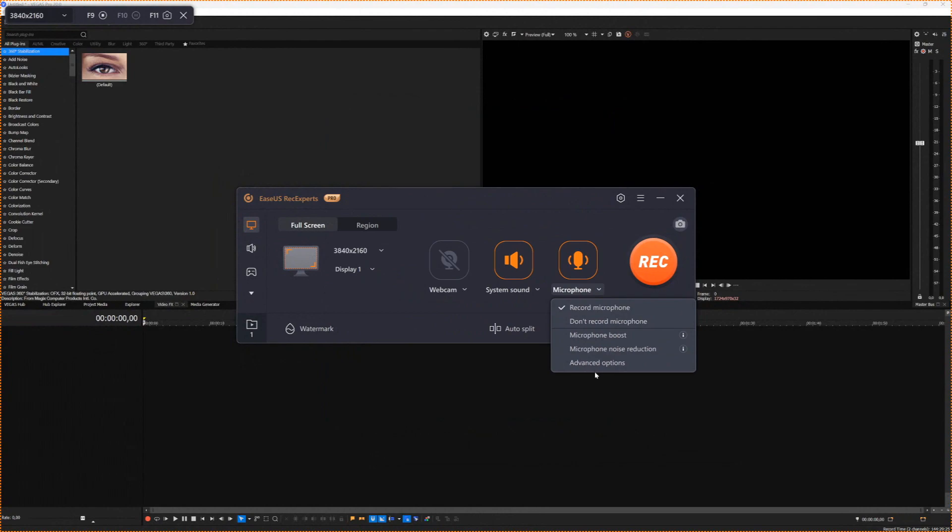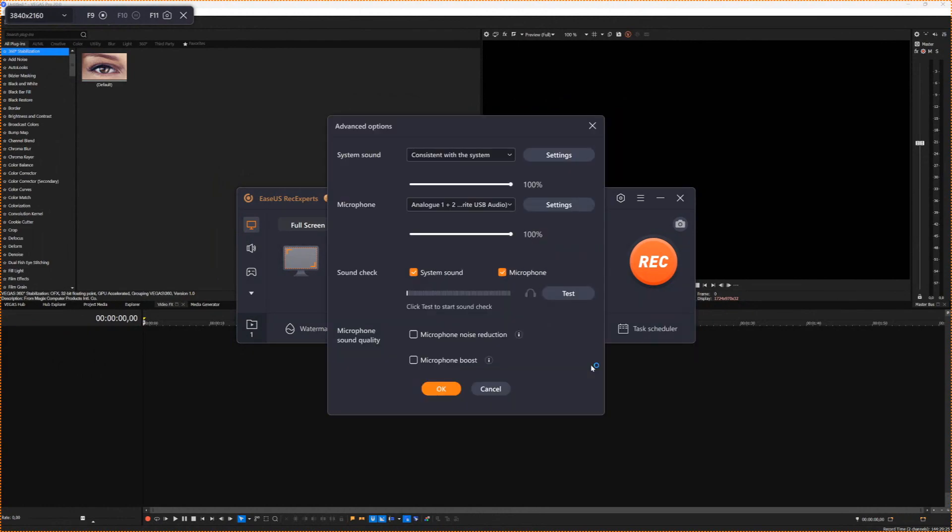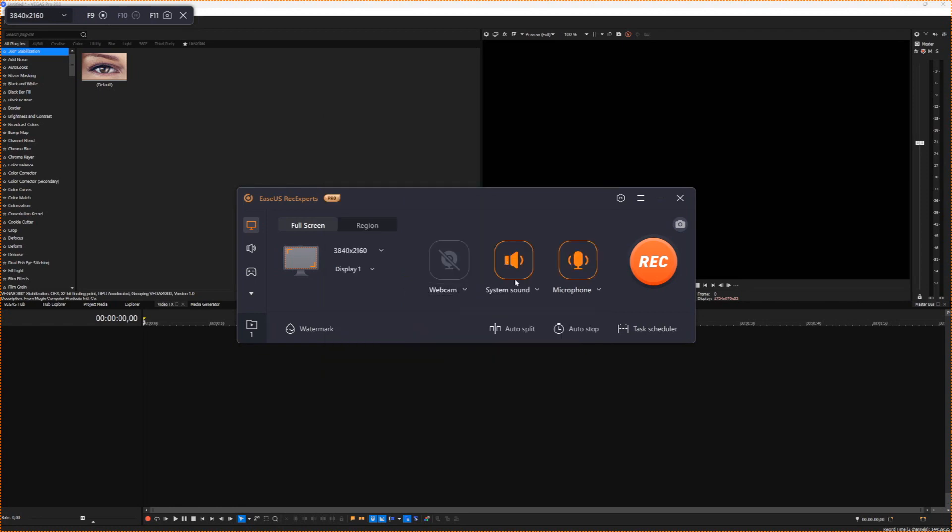So you're going to click on OK. Oh, by the way, I want to go back for a second. If you go to advanced options, there is a microphone boost, which is going to boost it in gain. So if you don't have a cloud lifter and you're missing out on, let's say 10, 20 decibels, you can actually have a microphone boost and even built-in noise reduction, which is very cool.